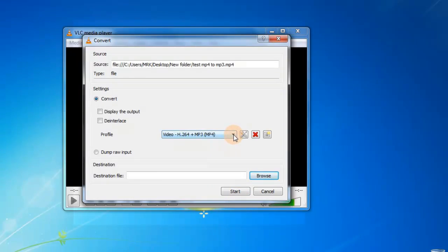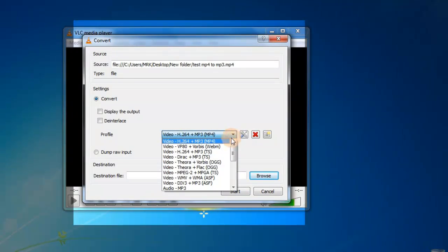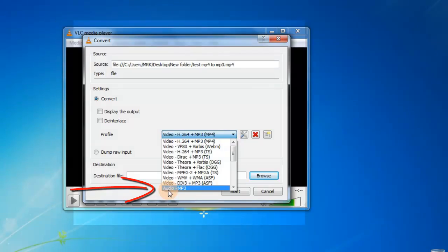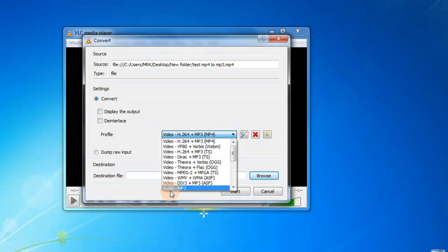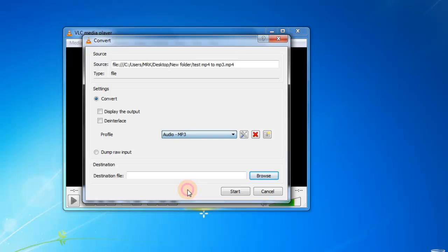Choose your last profile, Audio MP3. Select.